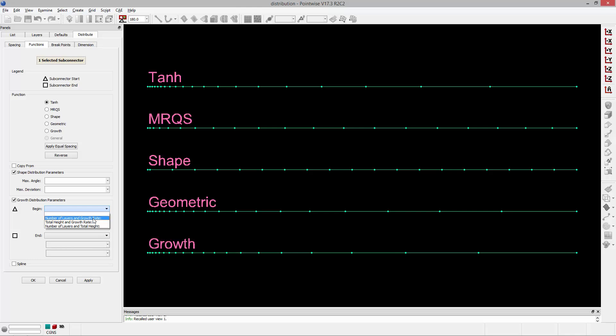So I hope that helps when deciding what type of distribution function you would like to use when distributing points along a connector. Thank you, and have a pleasant Tuesday.